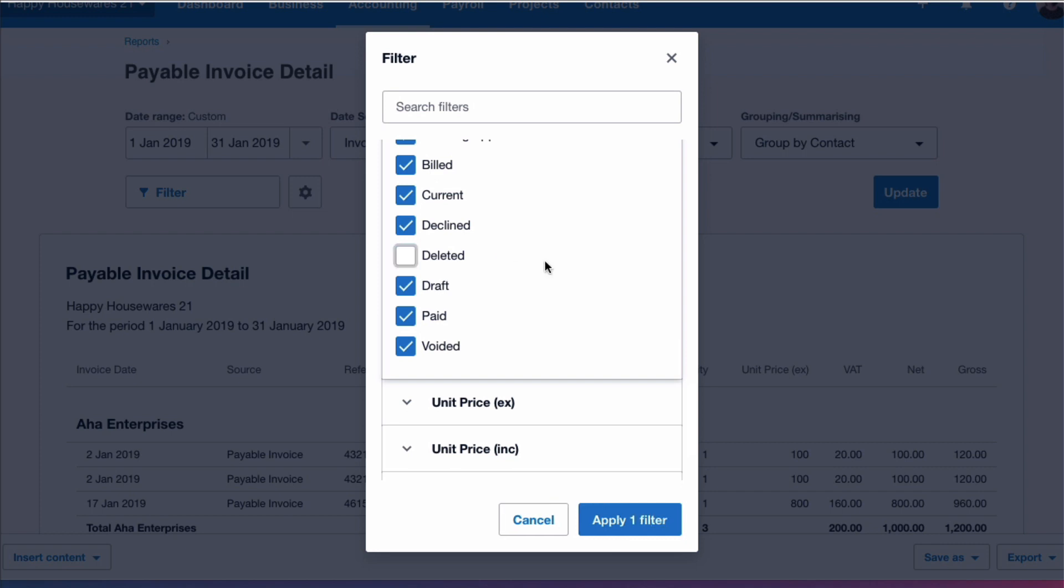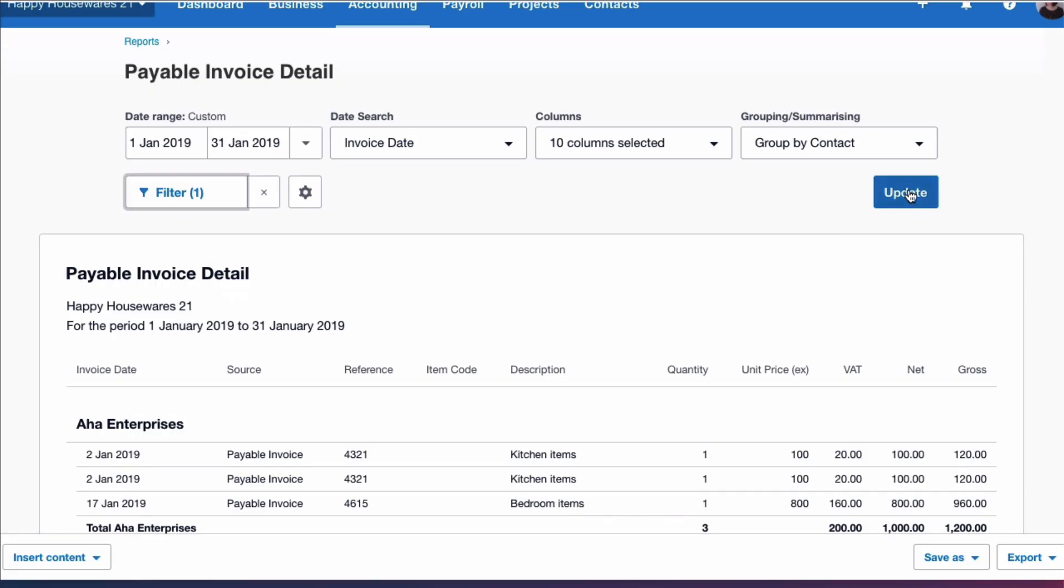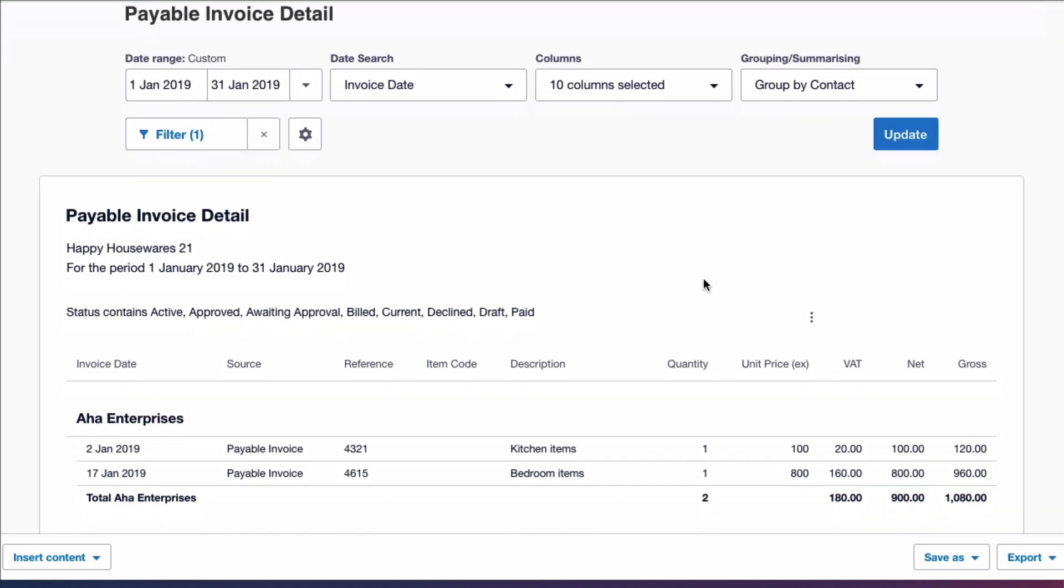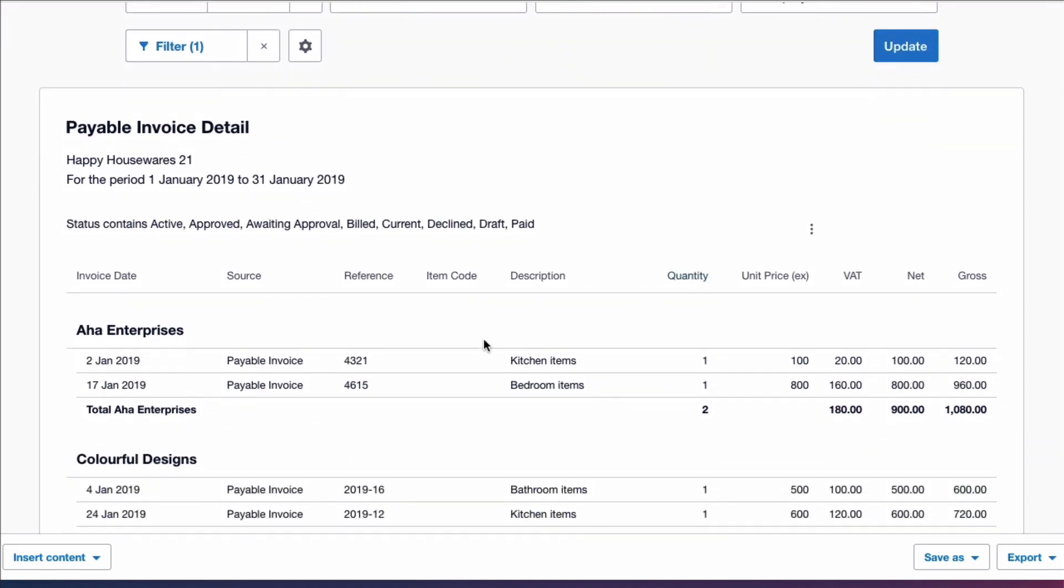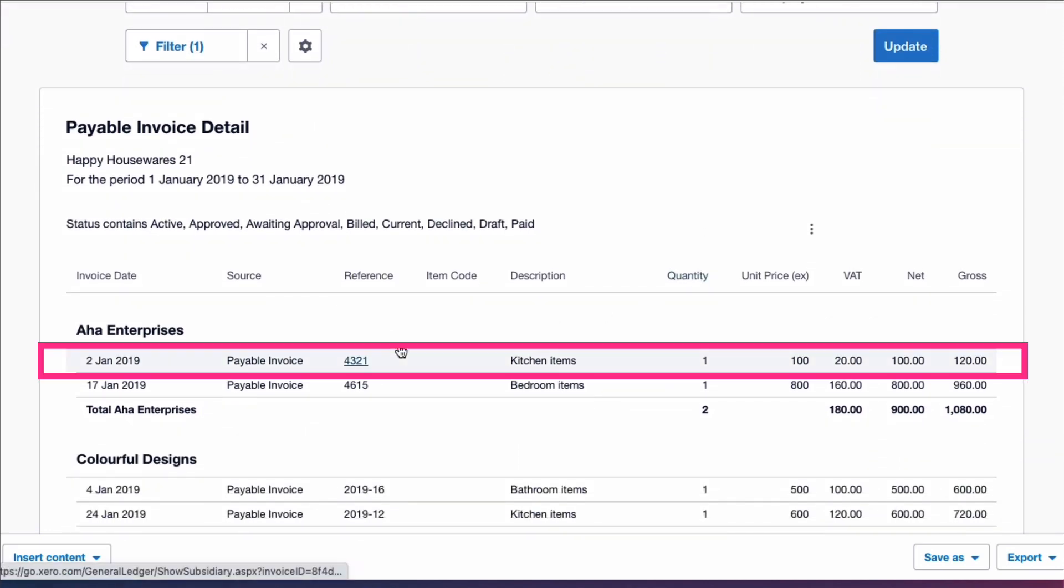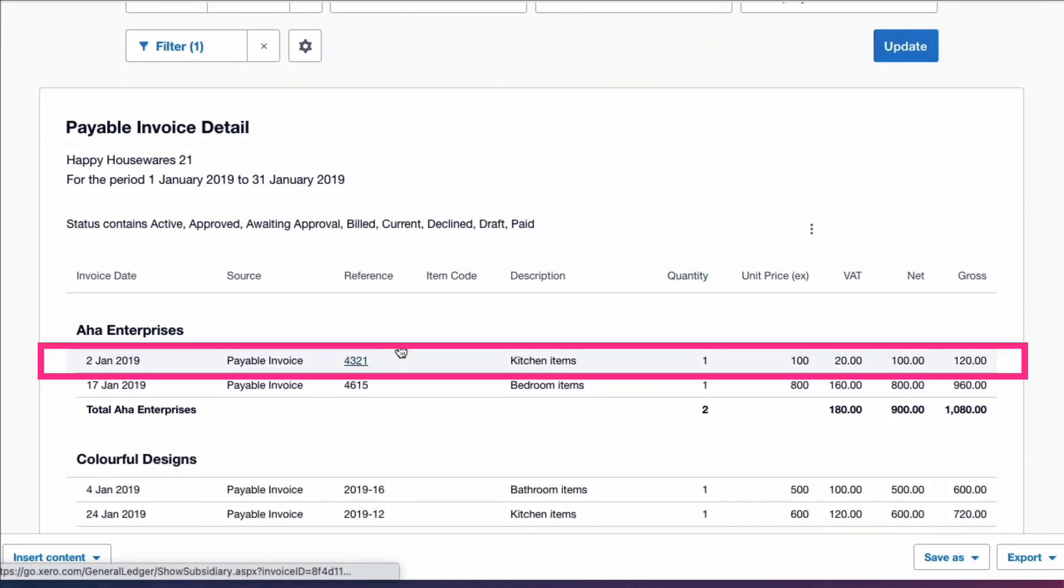I'm going to say apply that filter and then I'm going to choose update. And now my report is looking better. Invoice 4321 only appears once. If I click on that invoice I can see that it's not the deleted one.